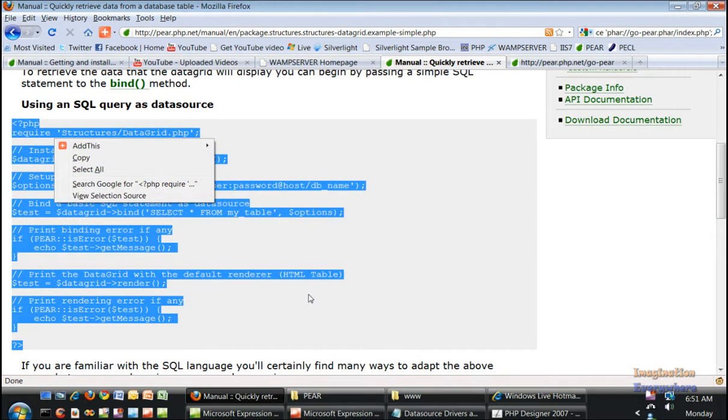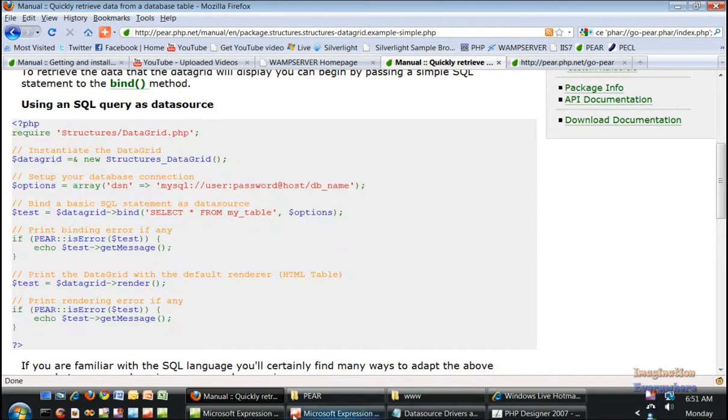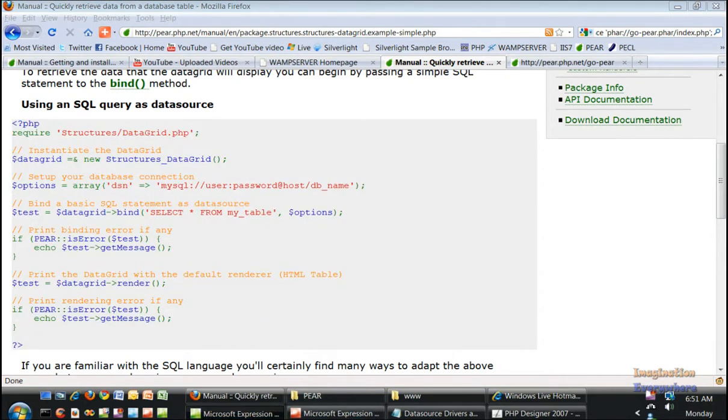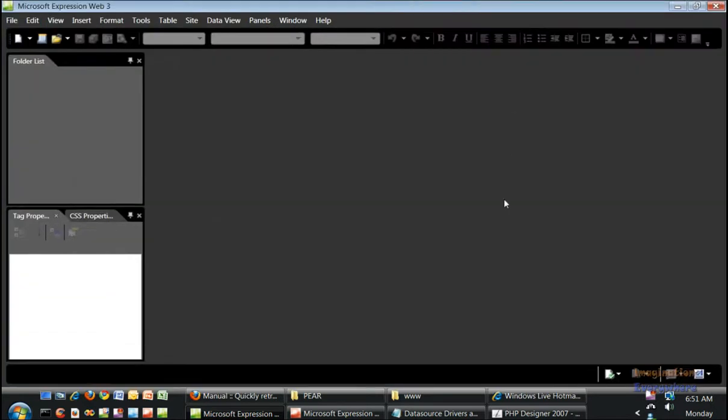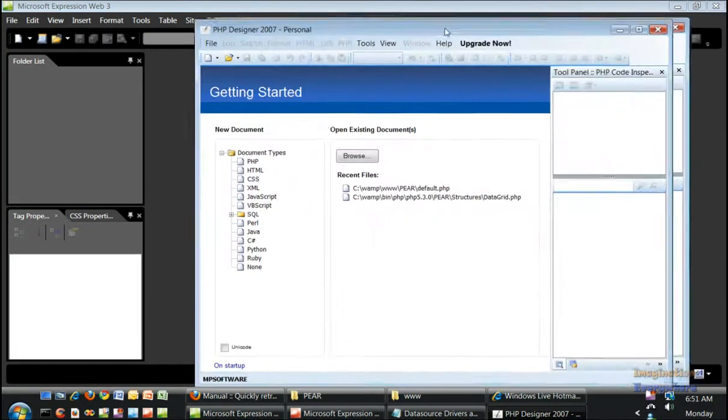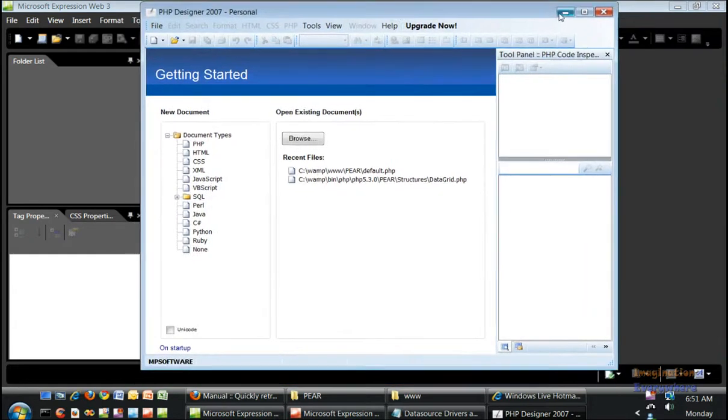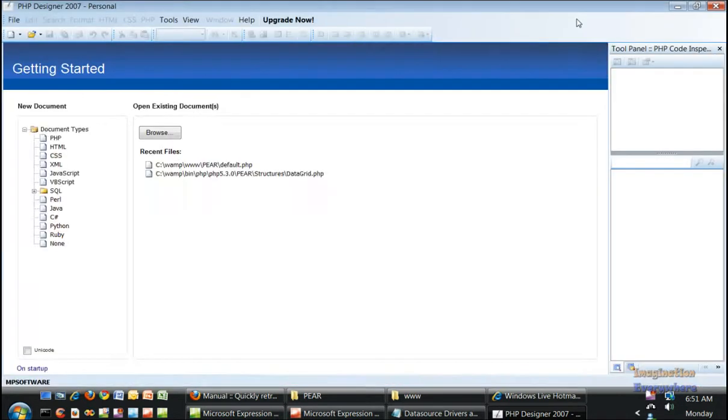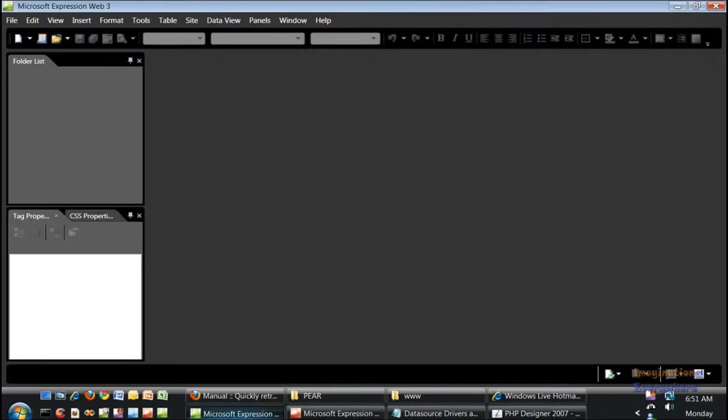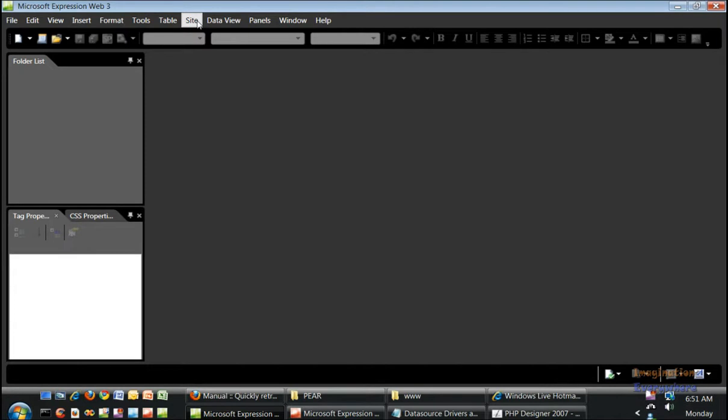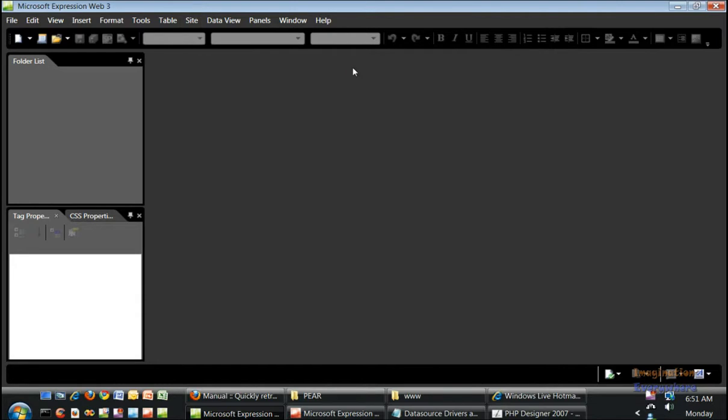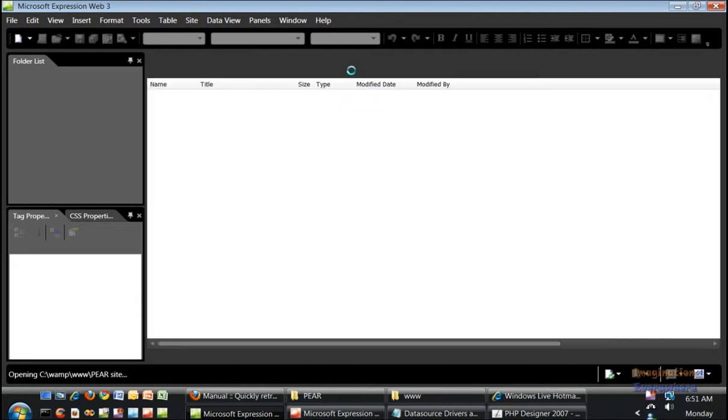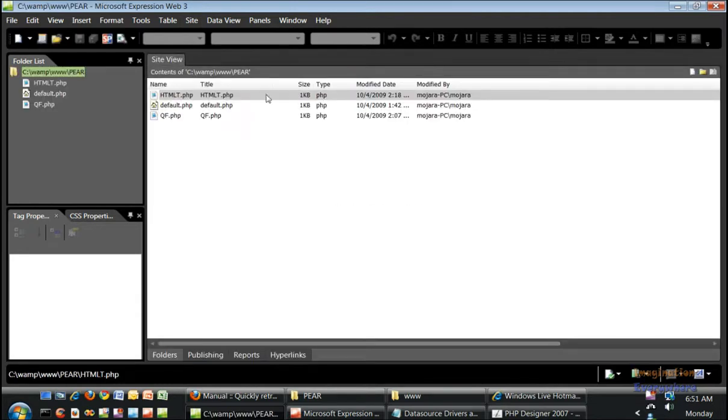With this example, you just cut and paste this code. I use Expression Web and PHP Designer. If you've watched the earlier videos, you saw how I configured those. I already have some documents ready to go in these programs, so I can just go to the recent sites, go to the my WAMP folder and load it up.